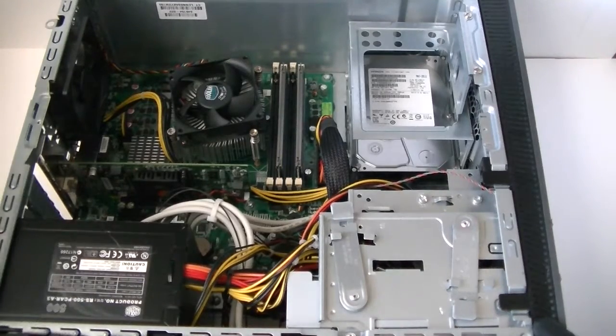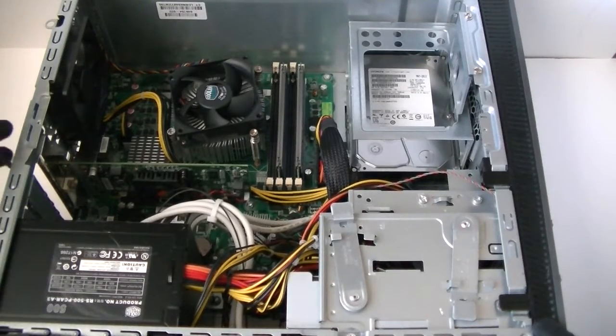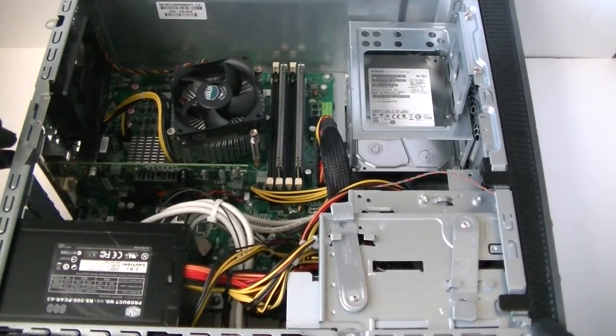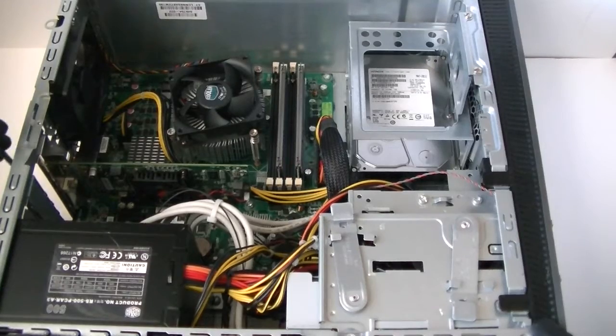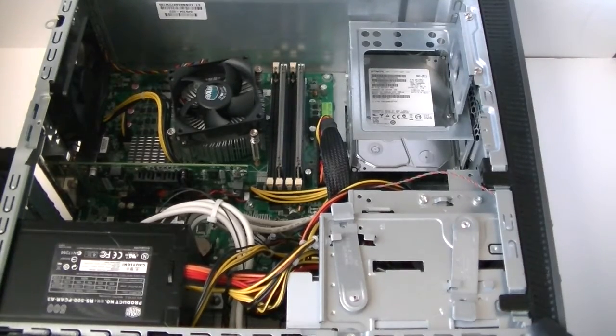There's gonna be a PCI bracket right here, the secure lock for it. Remove that with the screw with the Torx T15 screwdriver or flathead if you have.